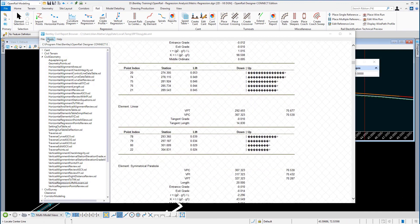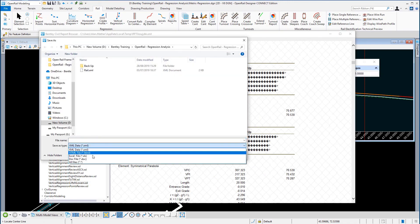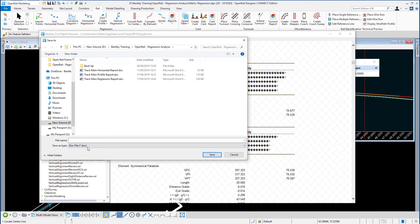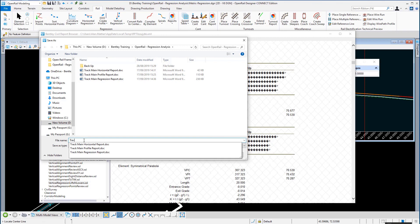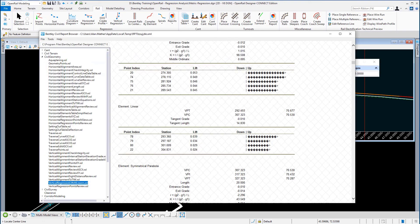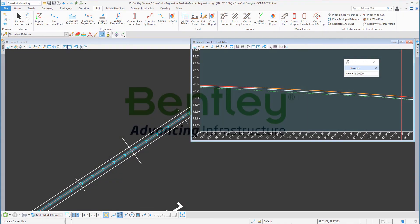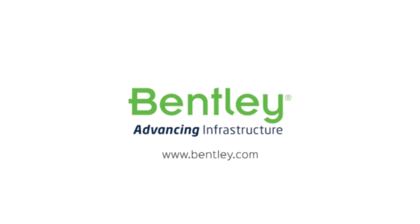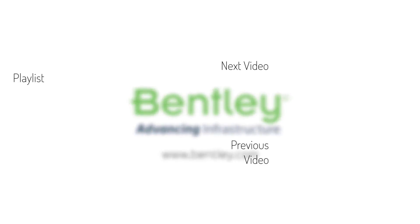Go to File, Save As, and save it as a Word document. Call this the Track Main Profile Regression Report, save it, and close the dialog.